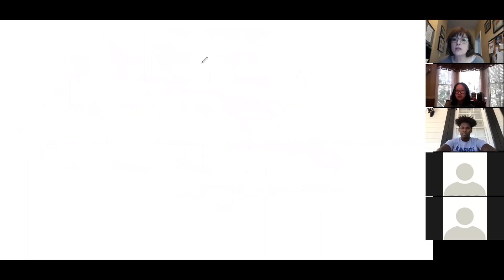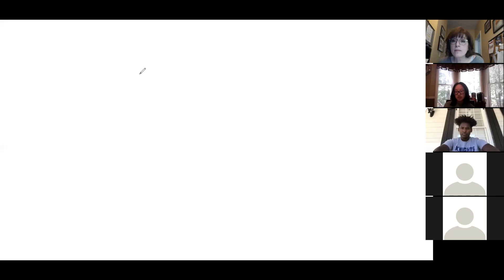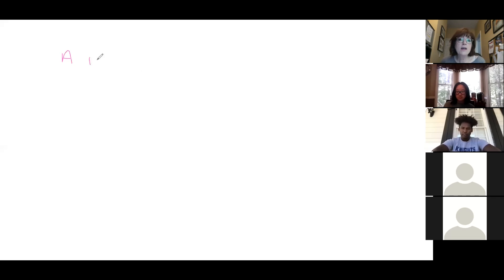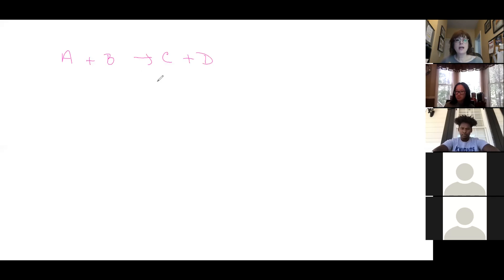A student asks if those types of equations will be on today's quiz. Yes, they will. The teacher writes a pretend reaction: 2A gas + B pure liquid → 3C gas + 4D solid, and says it reaches equilibrium.